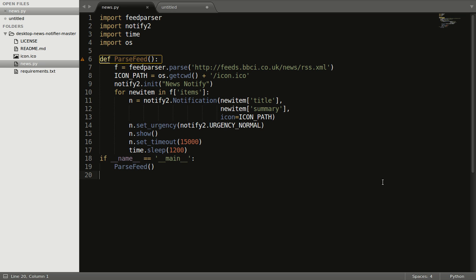'Labour to rip up Tory Brexit plan.' You can extend the notification time to stay on the desktop by using the set_timeout method if it's finishing too fast. So this is the 20-line code — not even 20, I guess it's 18 lines of code to display the notification every 20 minutes.